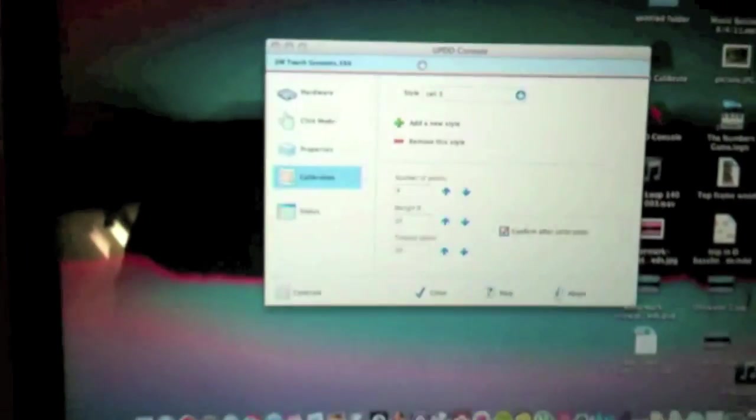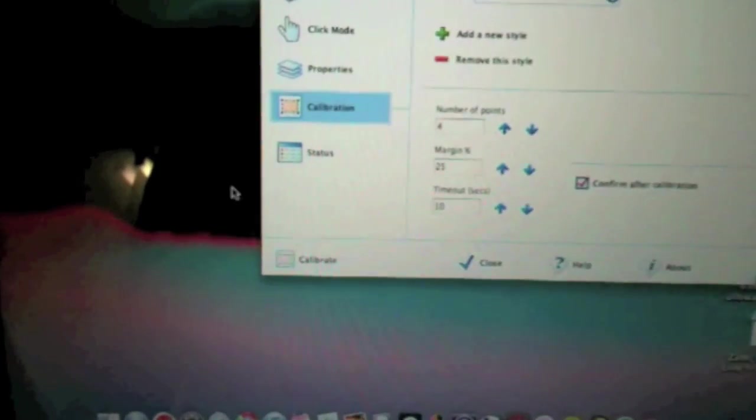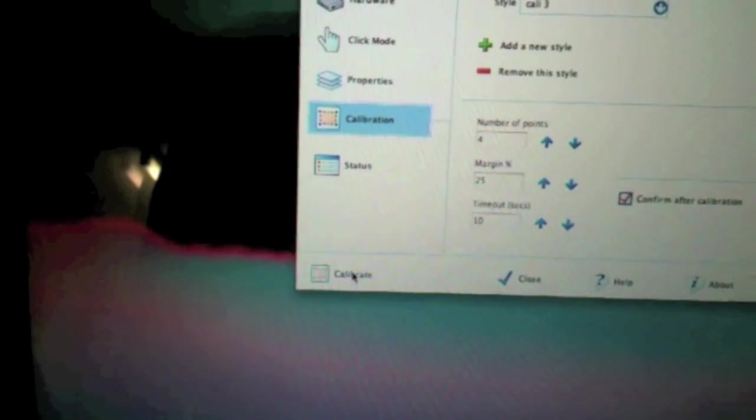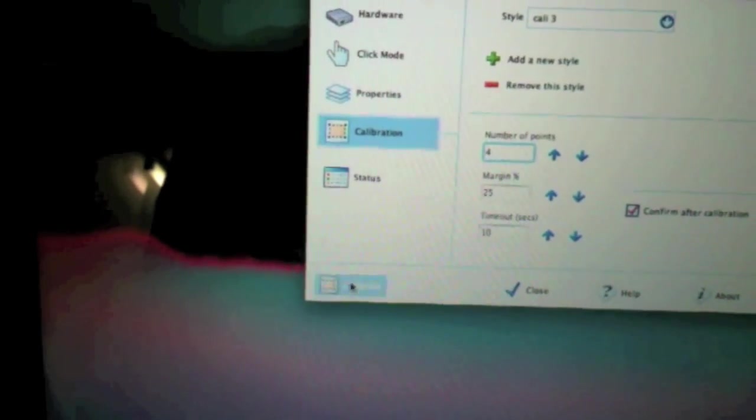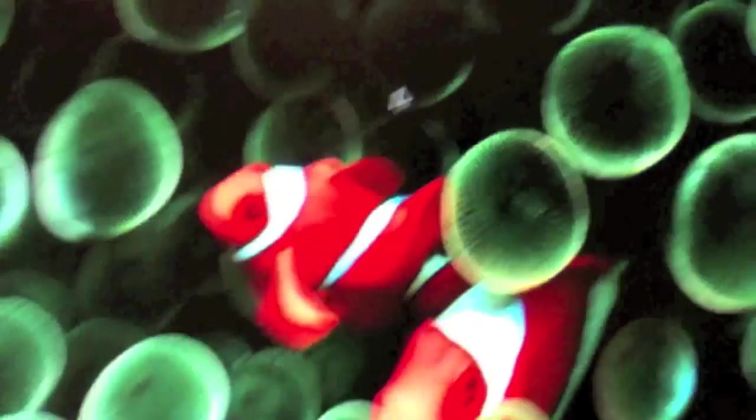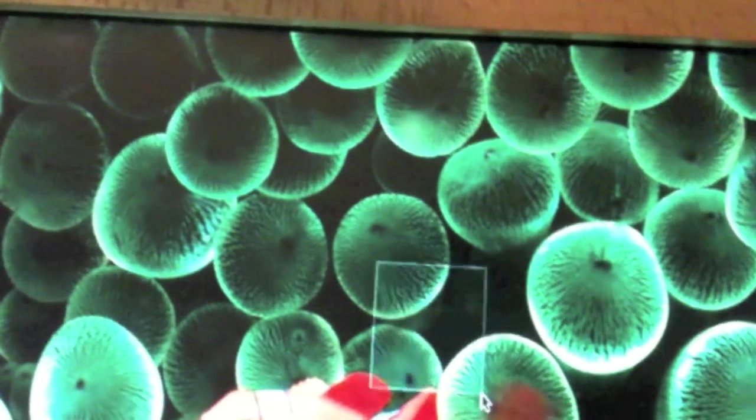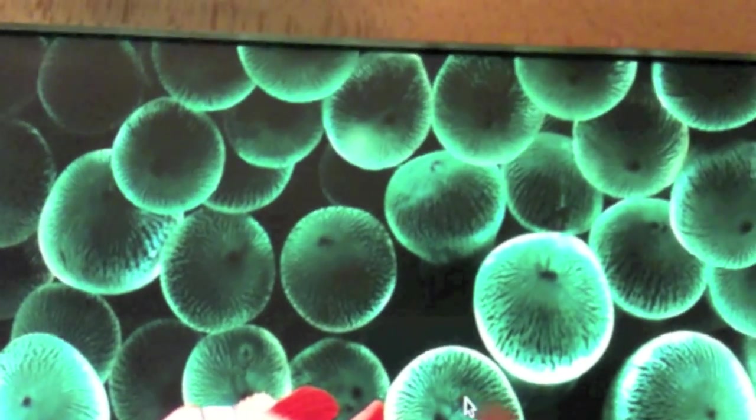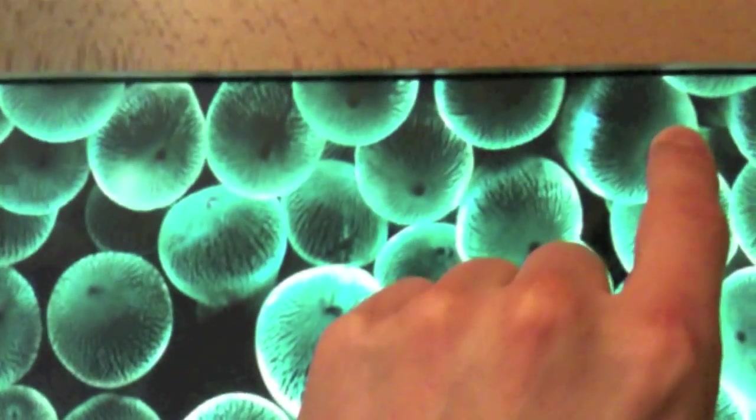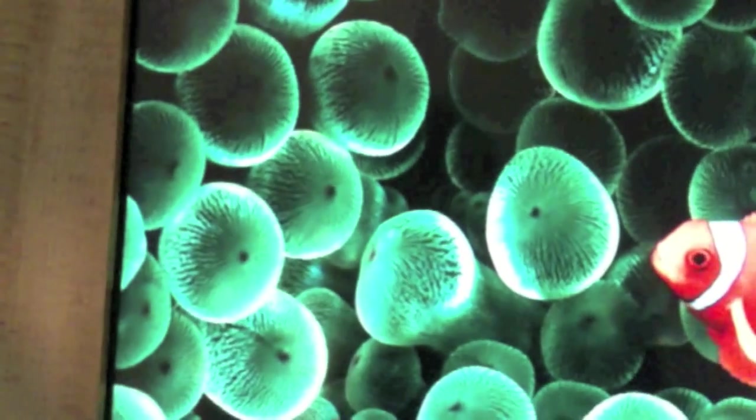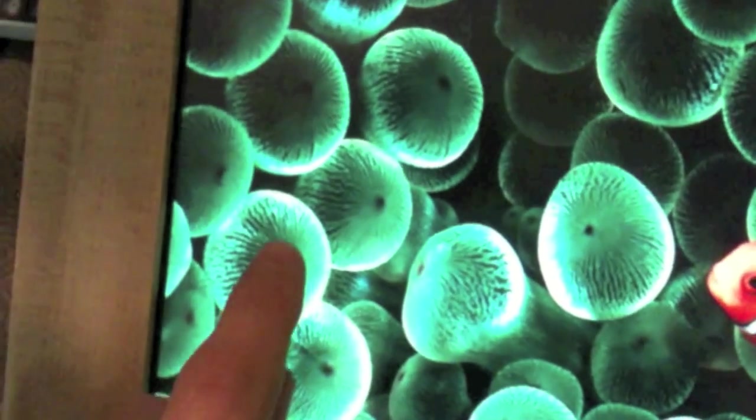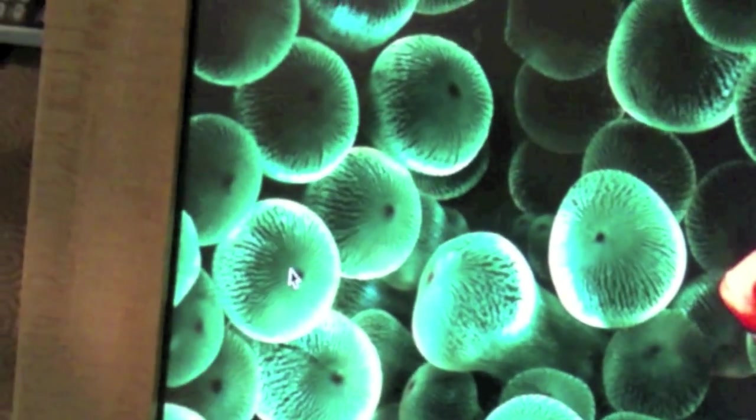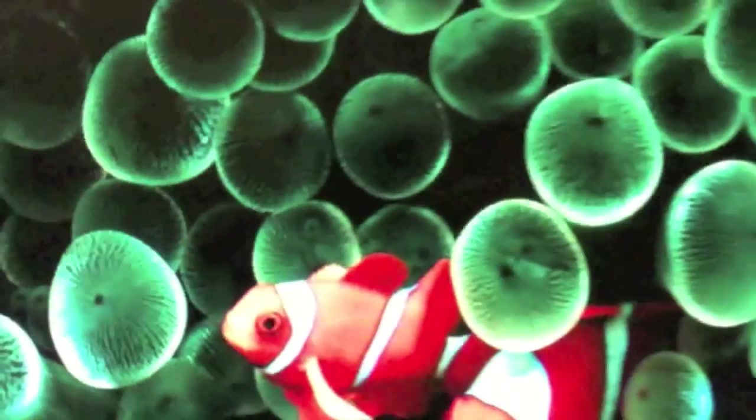But certainly towards the edge of the screen the accuracy can come a little off. So I'm actually just going to recalibrate that. Just see if I can get it a little better. There you go, that's a bit better.